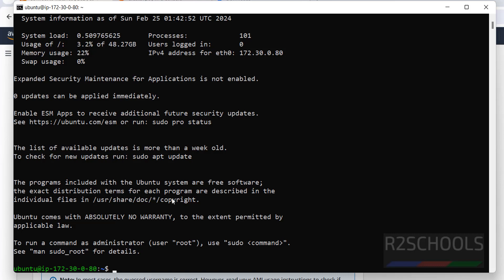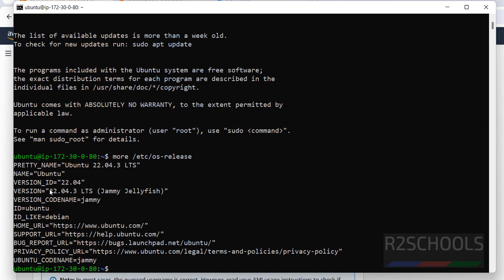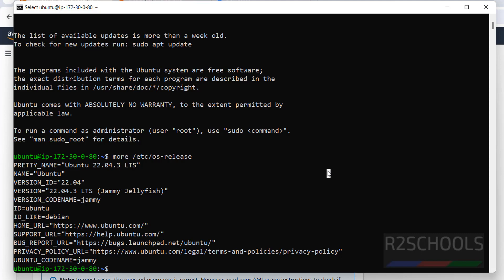Now verify whether this is Ubuntu or not. Run: cat /etc/os-release. You can see it says Ubuntu — version 22.04.3 LTS. So we have successfully created an AWS EC2 Ubuntu machine.